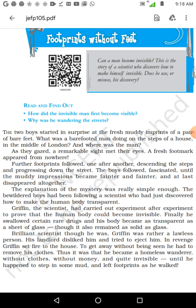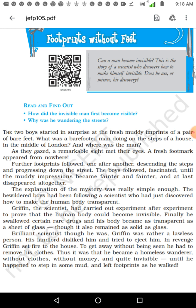Usually in a cold country like that, to be barefoot is impossible. But they are able to see the imprints. When you step on a muddy surface, you will have an imprint — you can see the impression. Imprint means impression. How did they come? But there is no sign of any human being there, so the children became curious. That is in the middle of London. They did not find the man. As they gazed, a remarkable sight met their eyes — fresh footprints appeared, but there was no human being to make them.